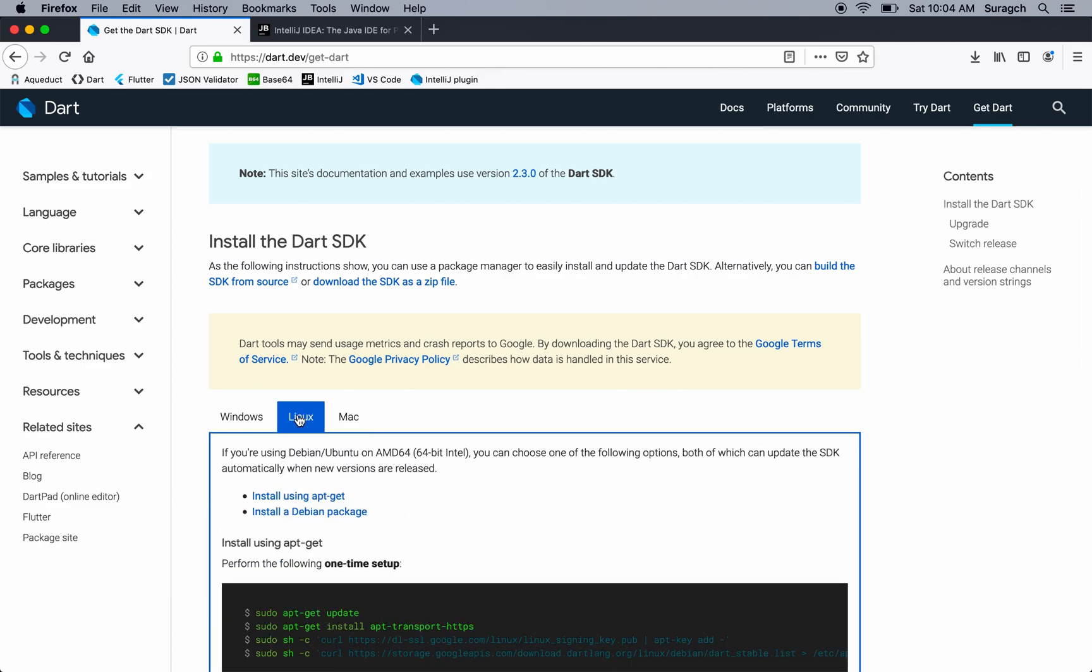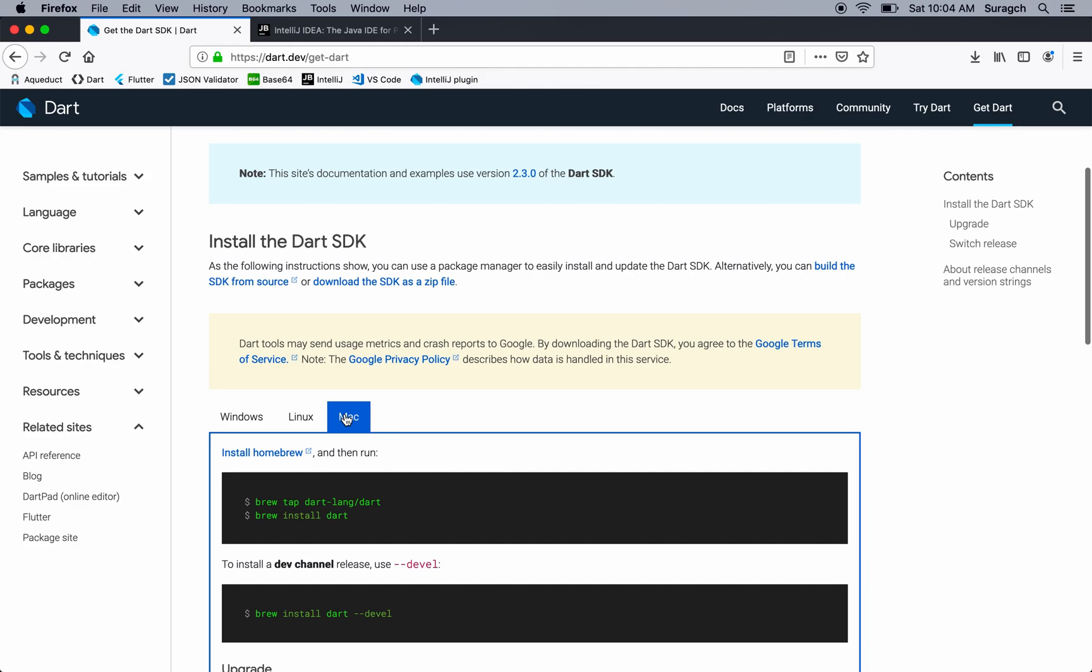There's Windows, Linux, and Mac. As you can see, I'm using a Mac, but you certainly don't need to.